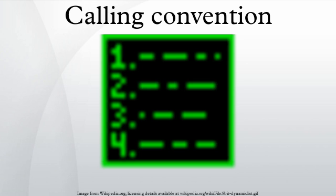SUB: This is the entry point of the subprogram. Standard entry sequence: USING 15, 3 STM 14, 12, 12, 13 save registers, STREET 13 SAVE PLUS 4 save caller save area address, LA 12 SAVE chain save areas, STREET 12, 8, 13, LR 13, 12.